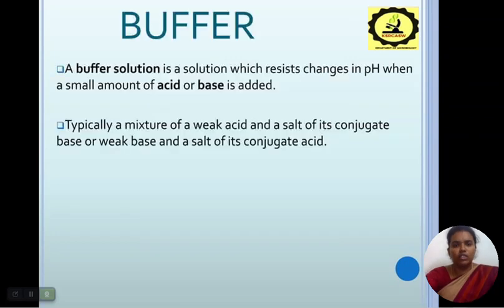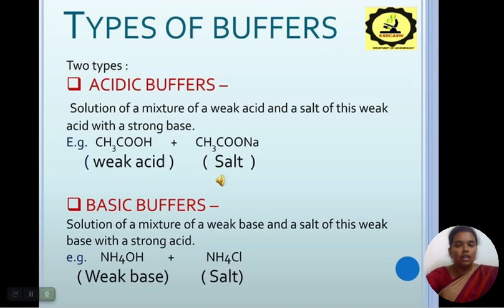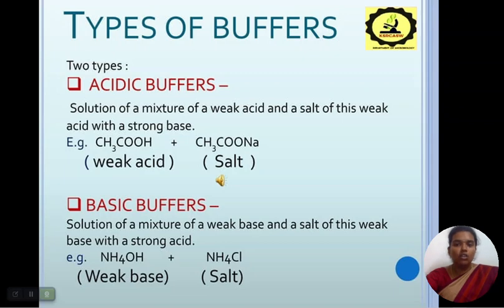A buffer solution is a solution which resists changes in pH when a small amount of acid or base is added — typically a mixture of a weak acid and a salt of its conjugate base, or a weak base and a salt of its conjugate acid. Types of buffers: acidic buffer is a solution of a mixture of a weak acid and a salt of this weak acid with a strong base — for example, CH₃COOH (weak acid) plus CH₃COONa (salt). Basic buffer is a solution of a mixture of a weak base and a salt — for example, NH₄OH (weak base) combined with NH₄Cl (salt).